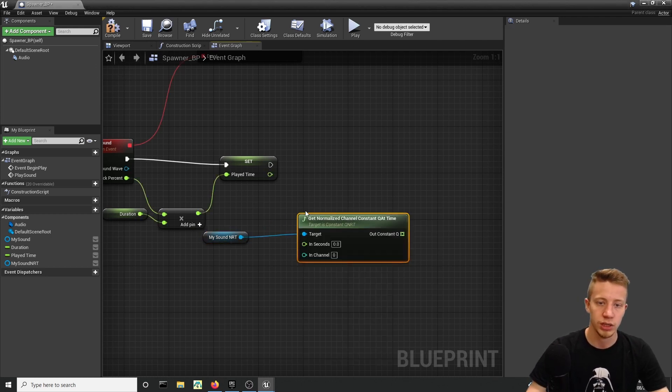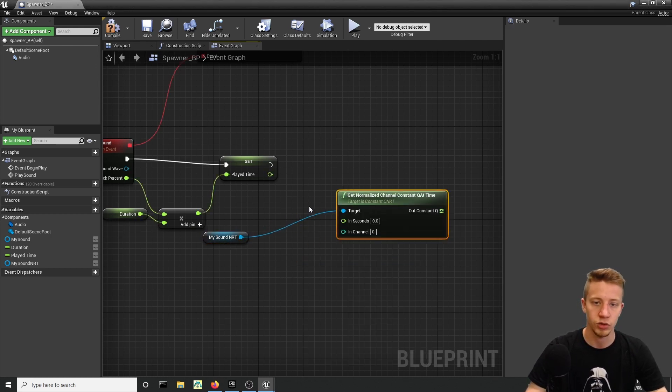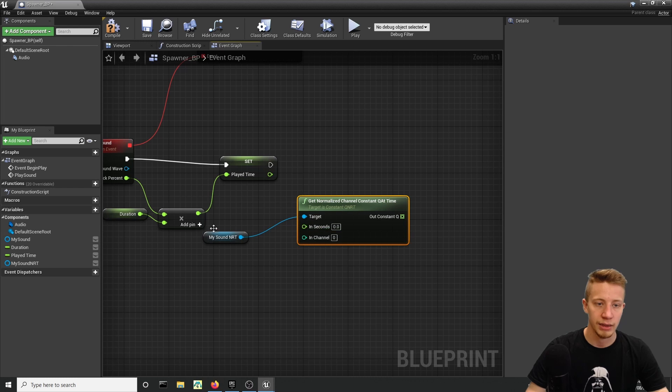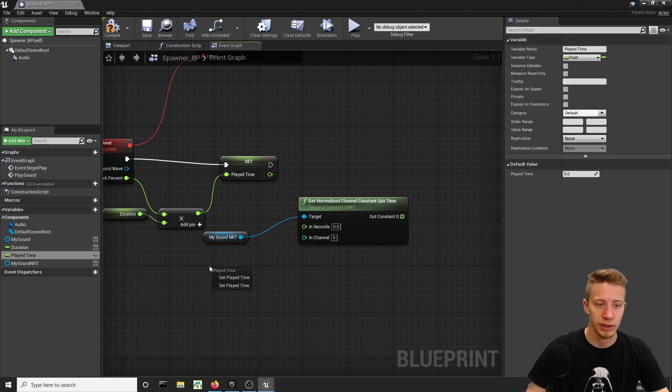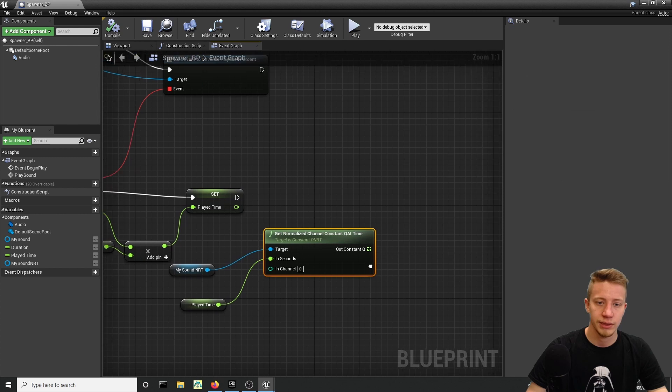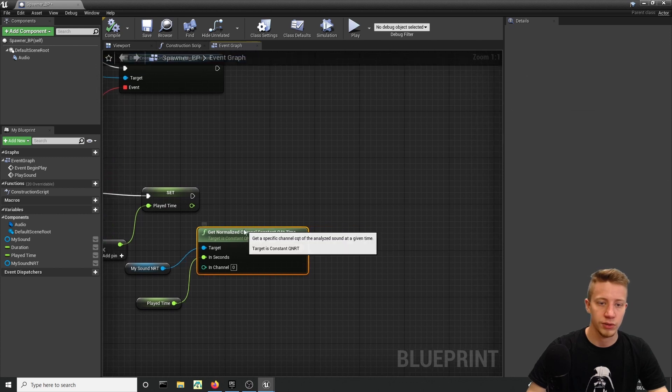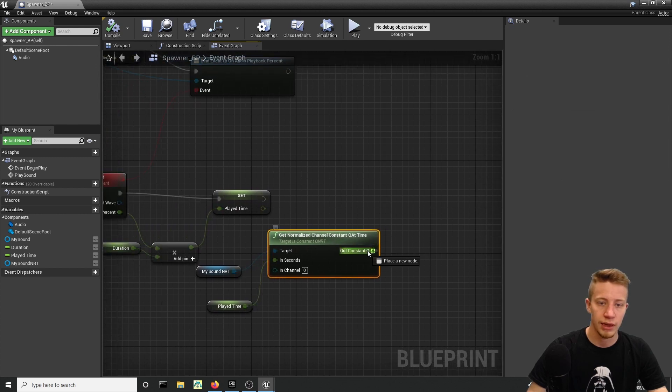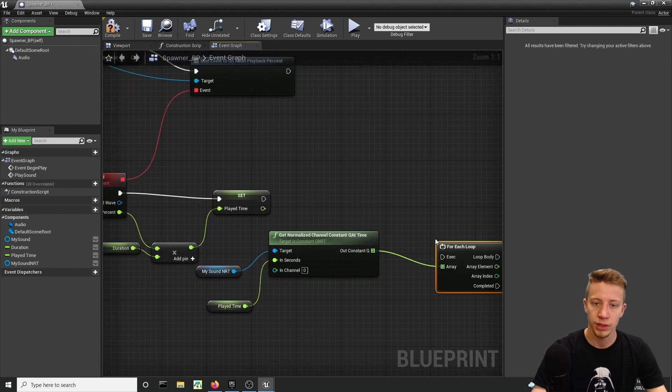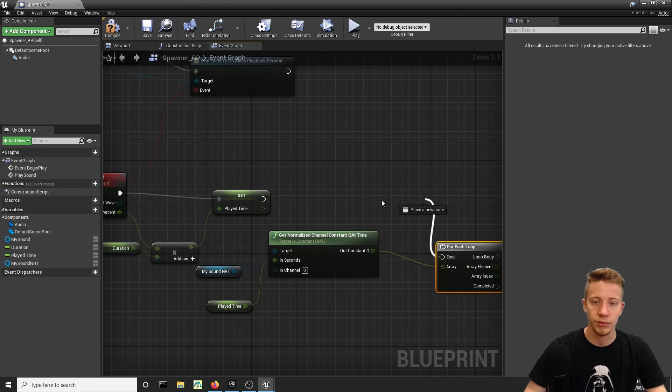Then from here what you want is to Get Normalized Channels Constant at time. In Seconds let's connect our Play Time. Now let's set it to our Constant Q and put here For Loop and finally start spawning something.